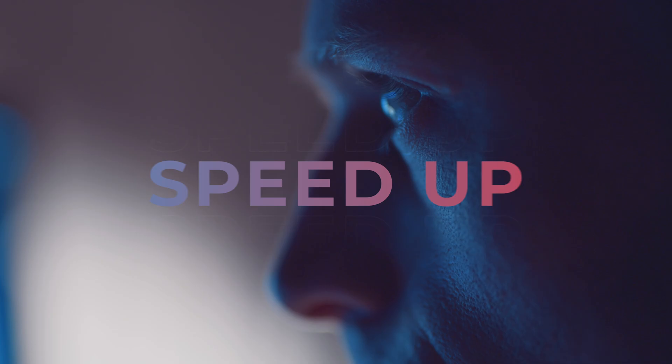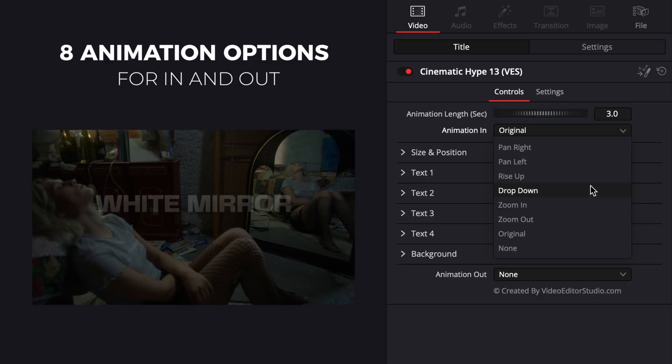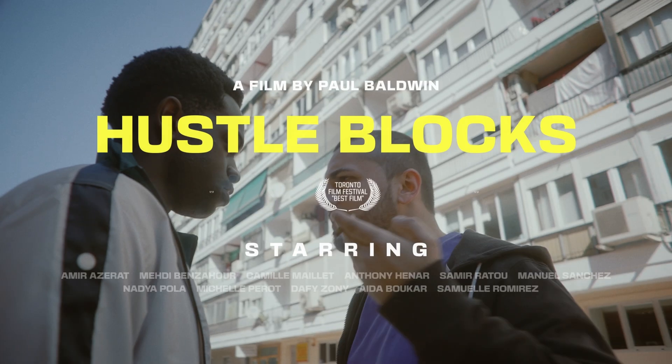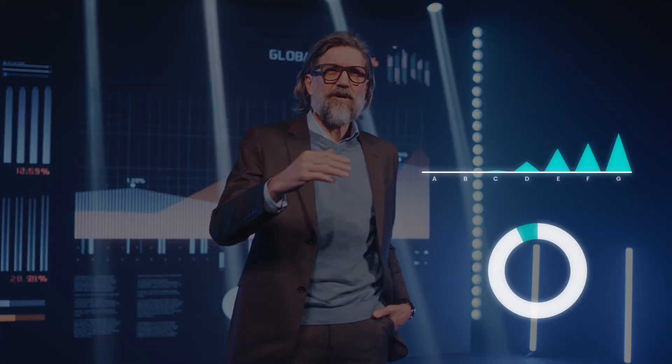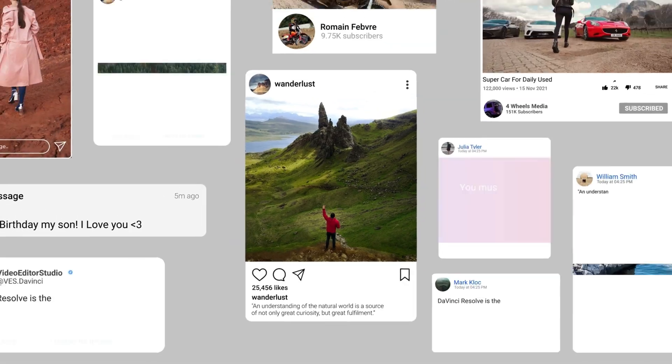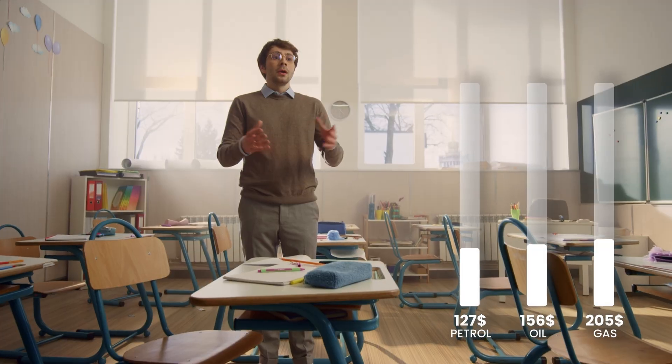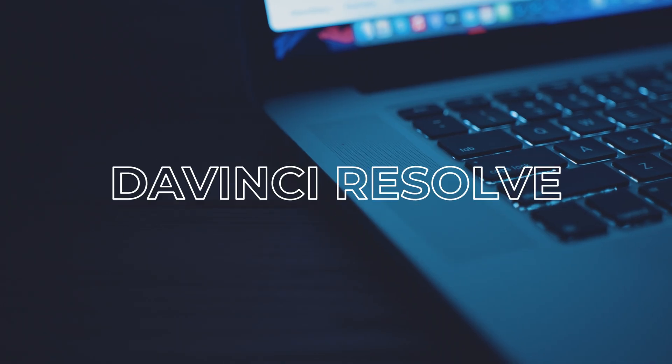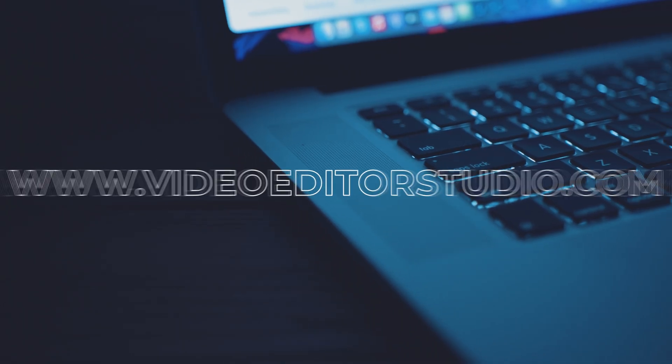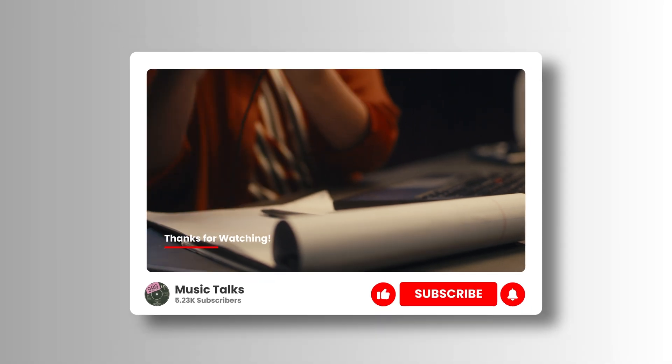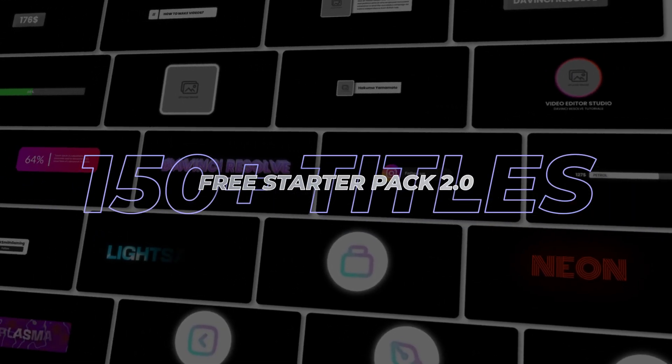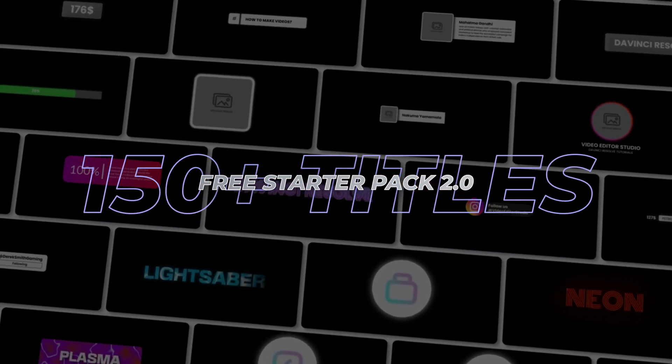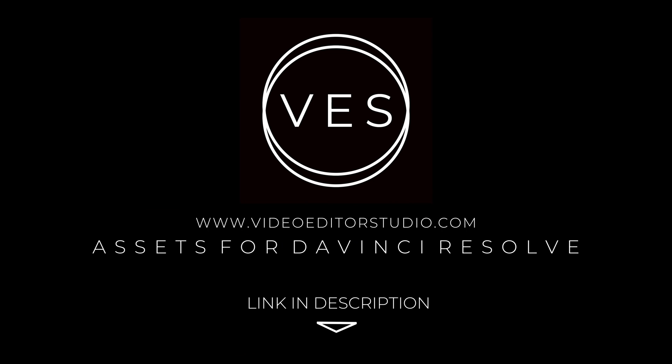Speed up your workflow and create better videos using the packs available on our website, including titles, transitions, and templates built only for DaVinci Resolve. Get started today by downloading our free starter pack that contains over 150 elements. Link in the description below or at video2studio.com.